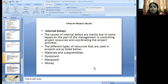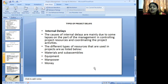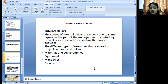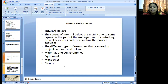Types of project delays: why do projects get delayed? Projects are delayed because of the internal environment as well as the external environment. The internal environment may mainly be due to lapses on the part of management in controlling project resources and coordinating project activities. The different types of resources used in projects include material assemblies, equipment, manpower, and money — delays in money, equipment, manpower, and materials.